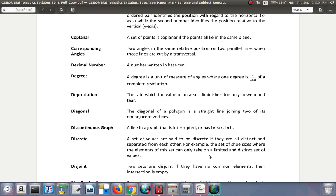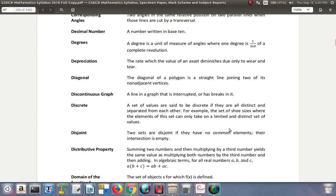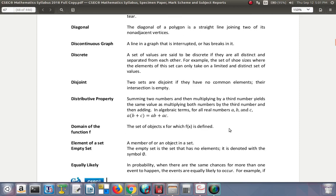Discontinuous graph: a line in a graph that is interrupted or has a break in it. So that's a discontinuous graph.